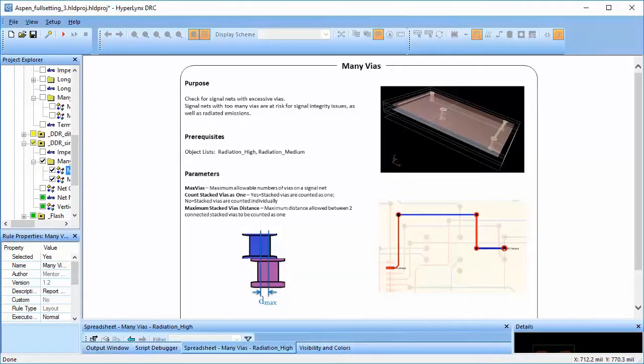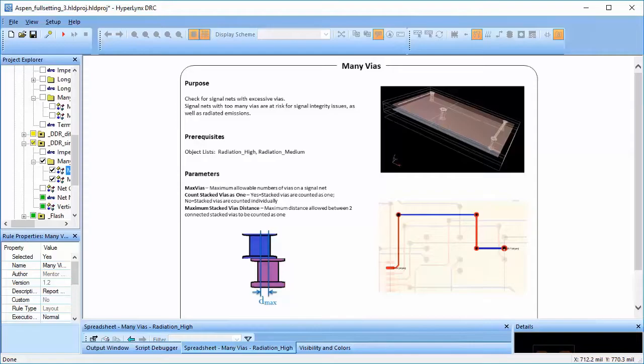This way, HyperLynx DRC helps minimize the risk of running into SI issues on critical nets.